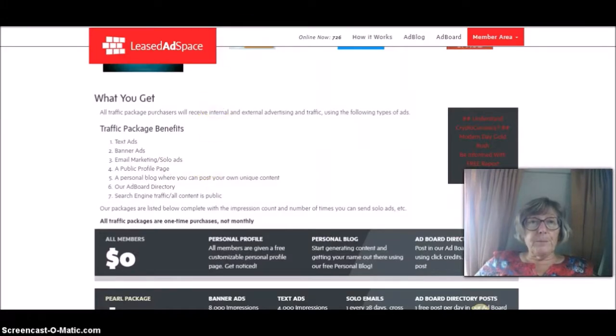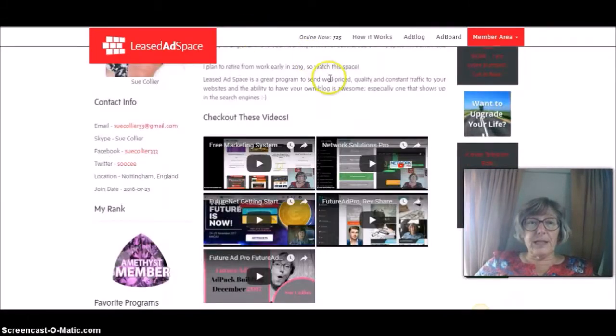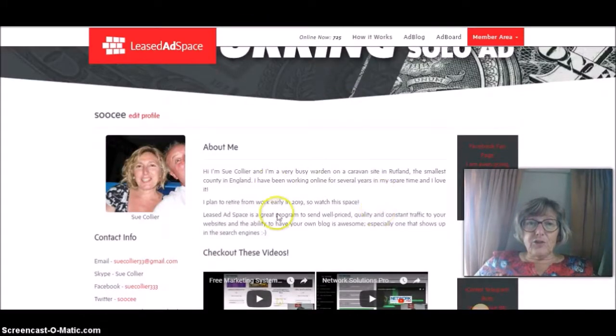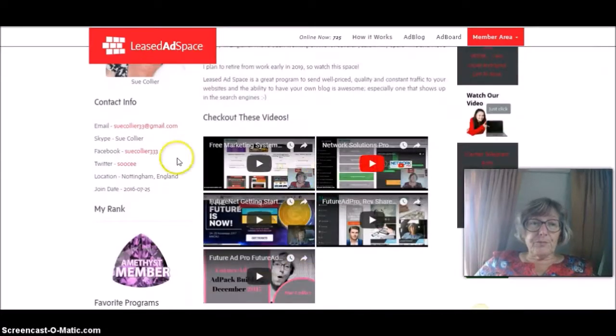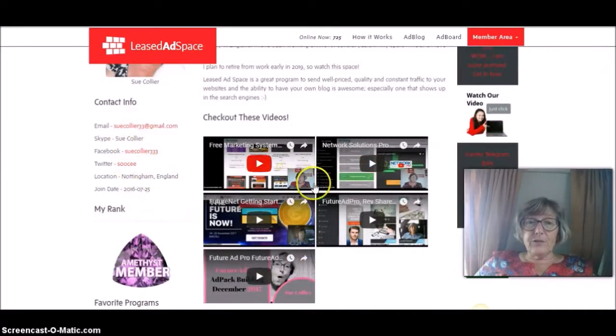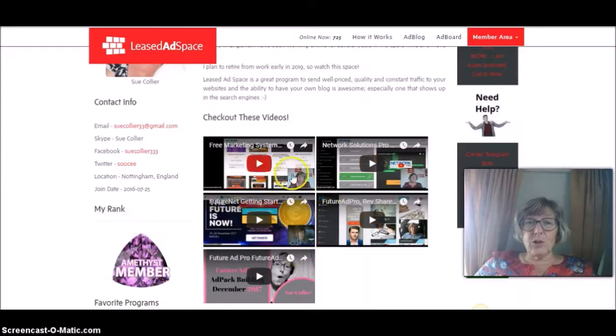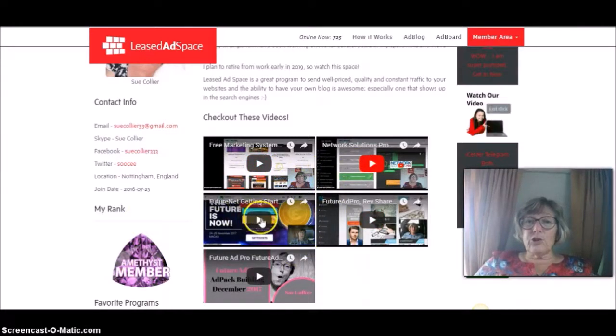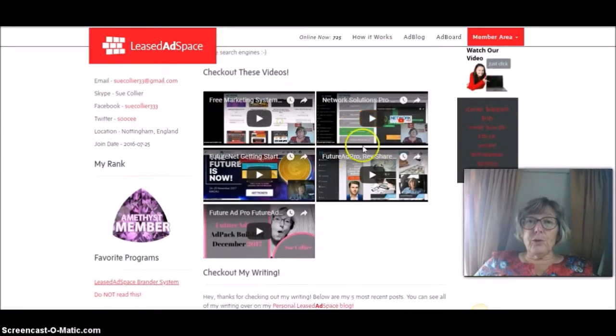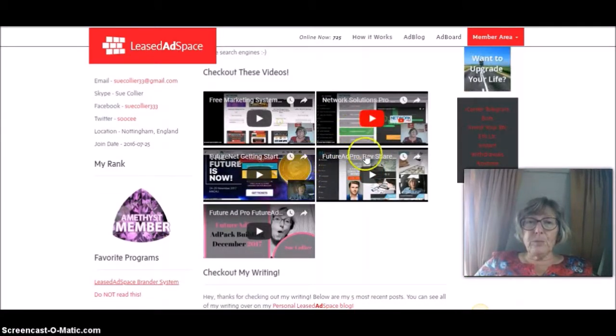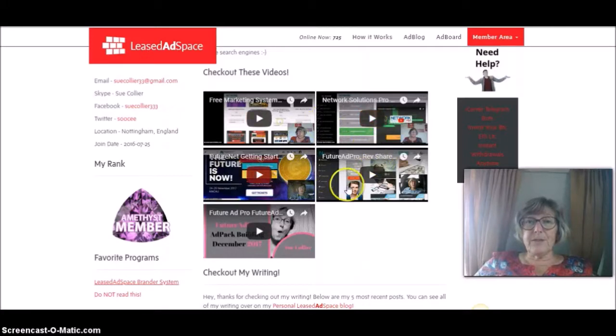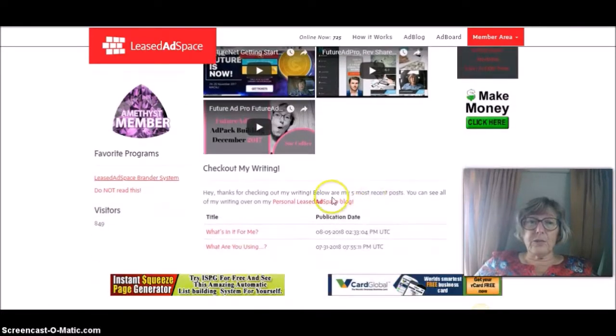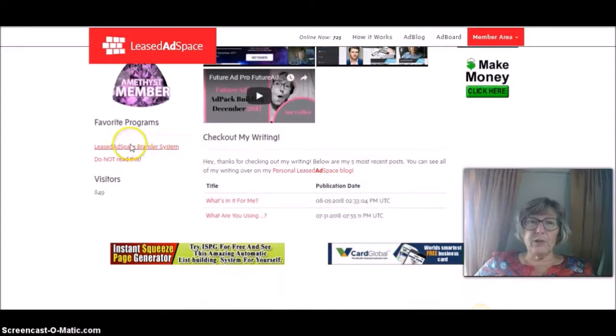Now, the public profile page, this is mine. One of the great things is you can tell people about yourself. You've got all your contact details here and what sort of member you are. But look, all these videos. Not only is that really good to have your videos here for your YouTube numbers, but also people from Least Ad Space, if they look on your profile, they can look at all your videos and see what you're into and your favorite programs.